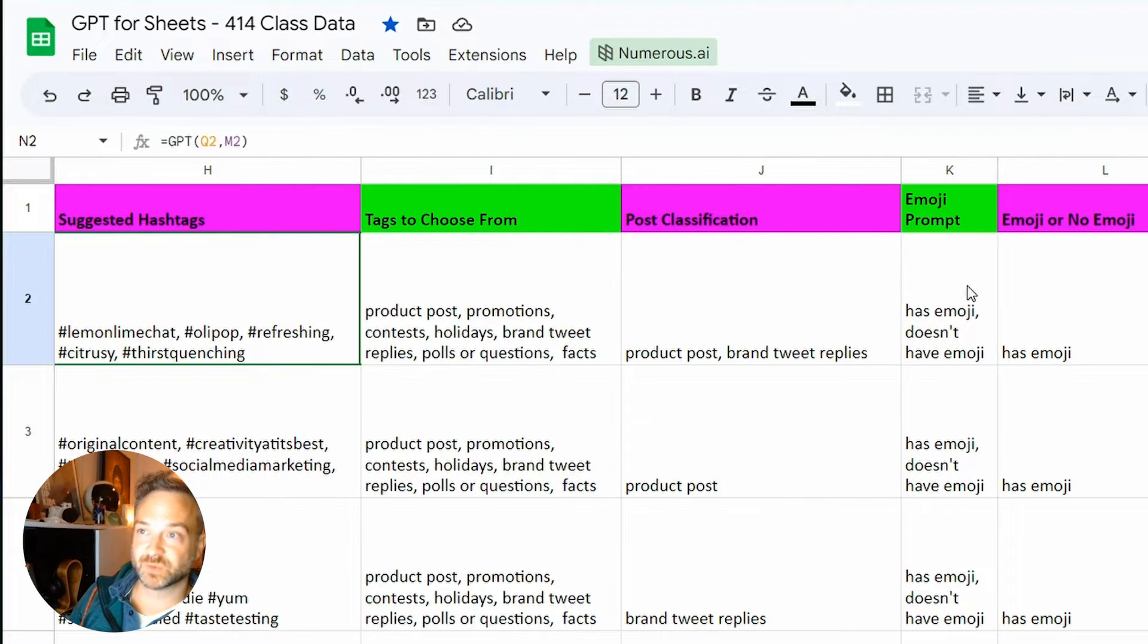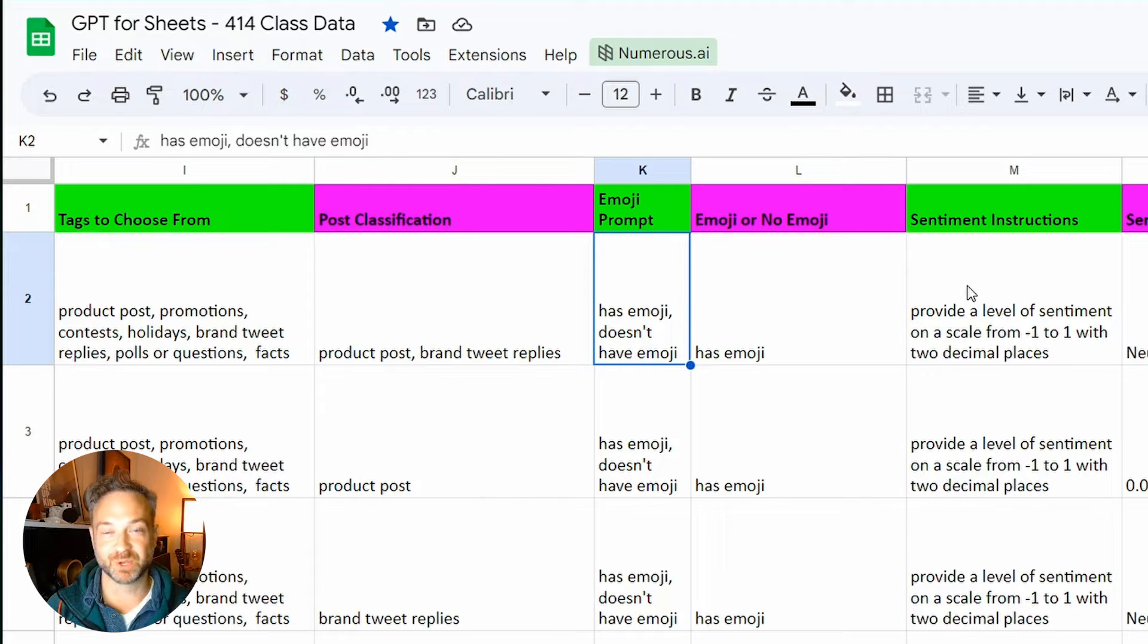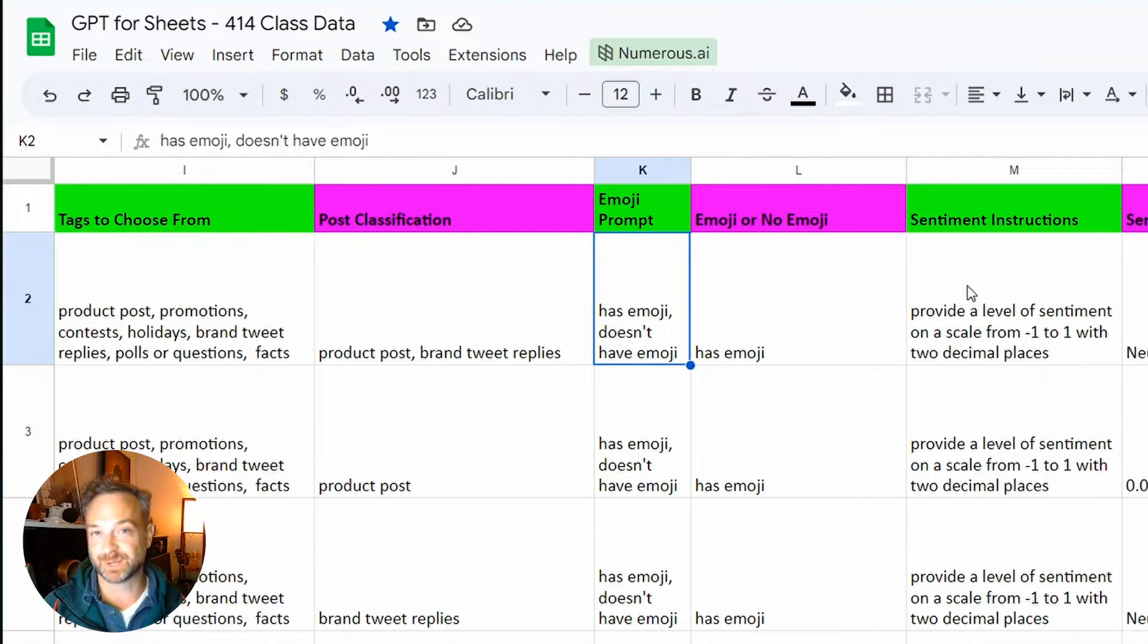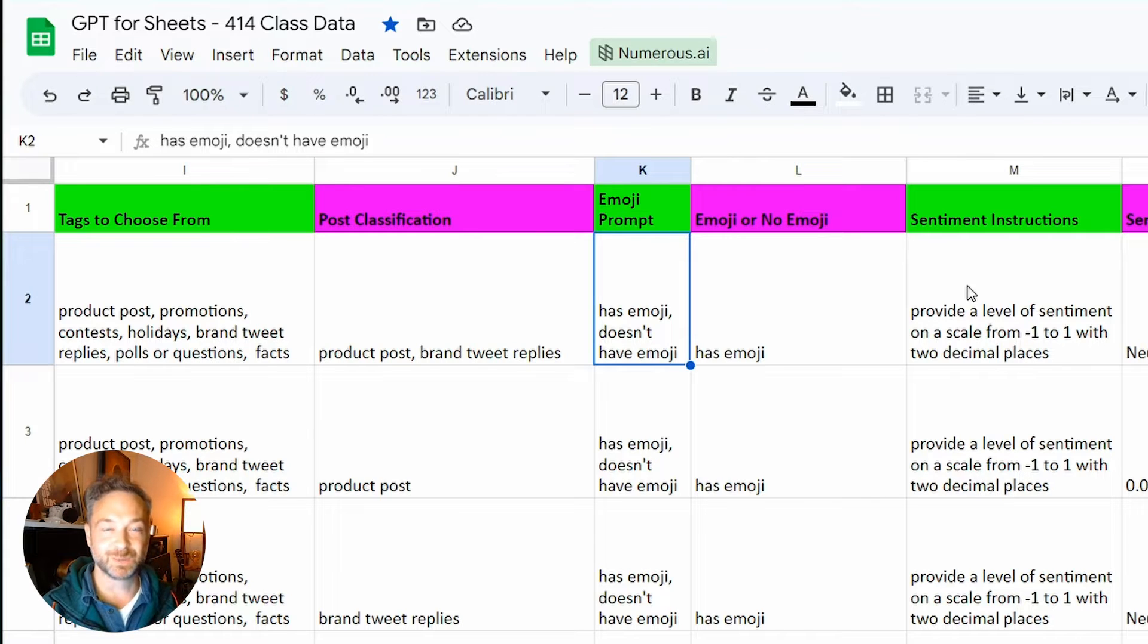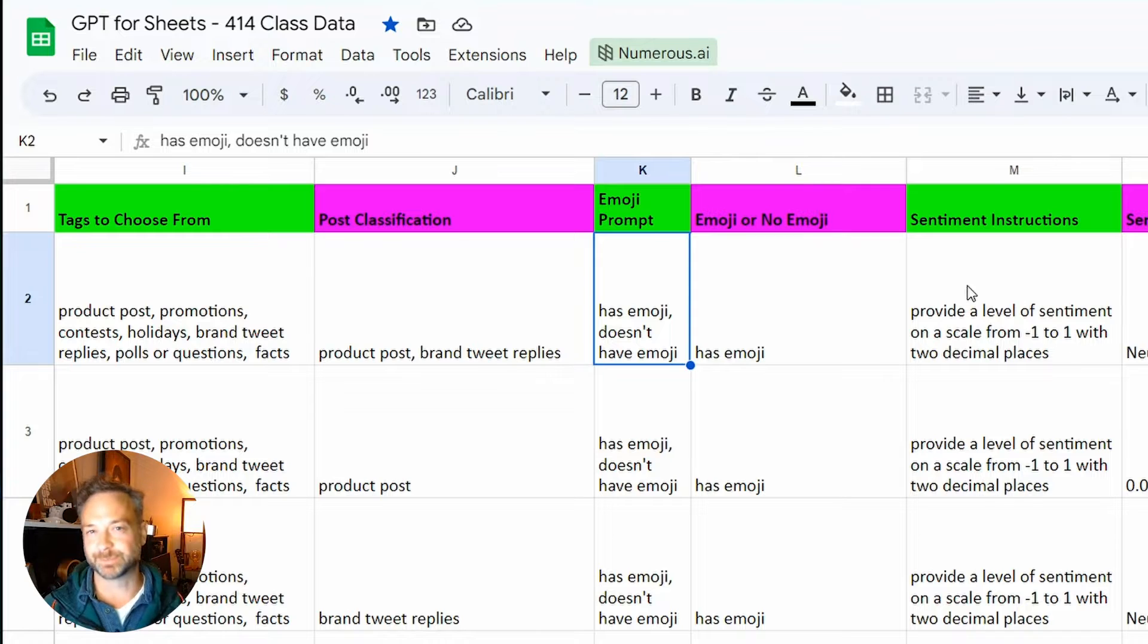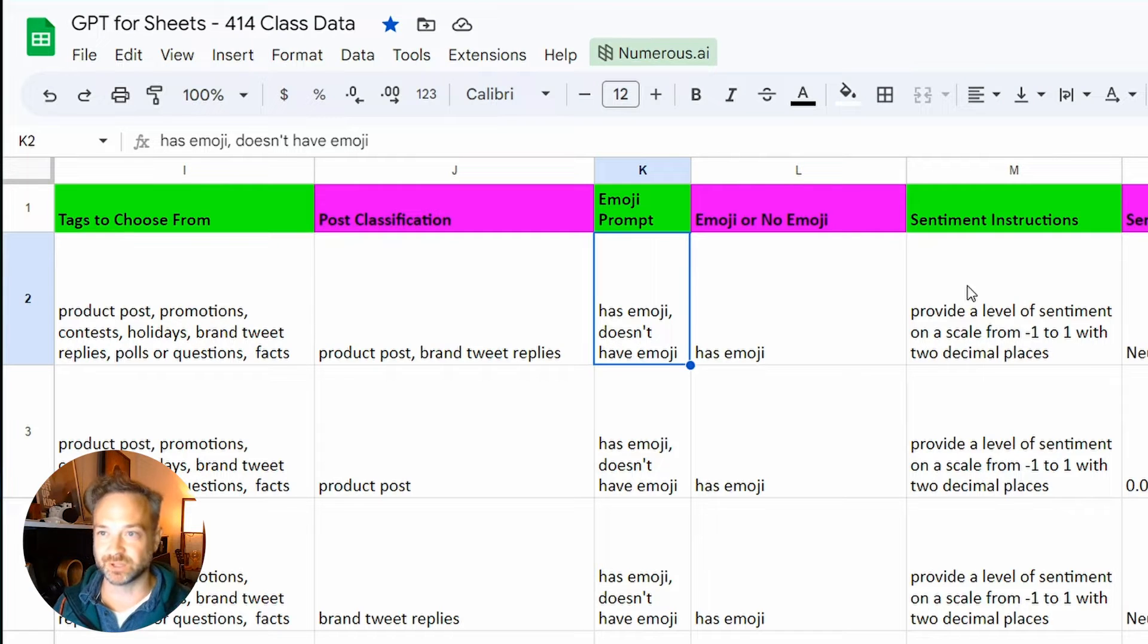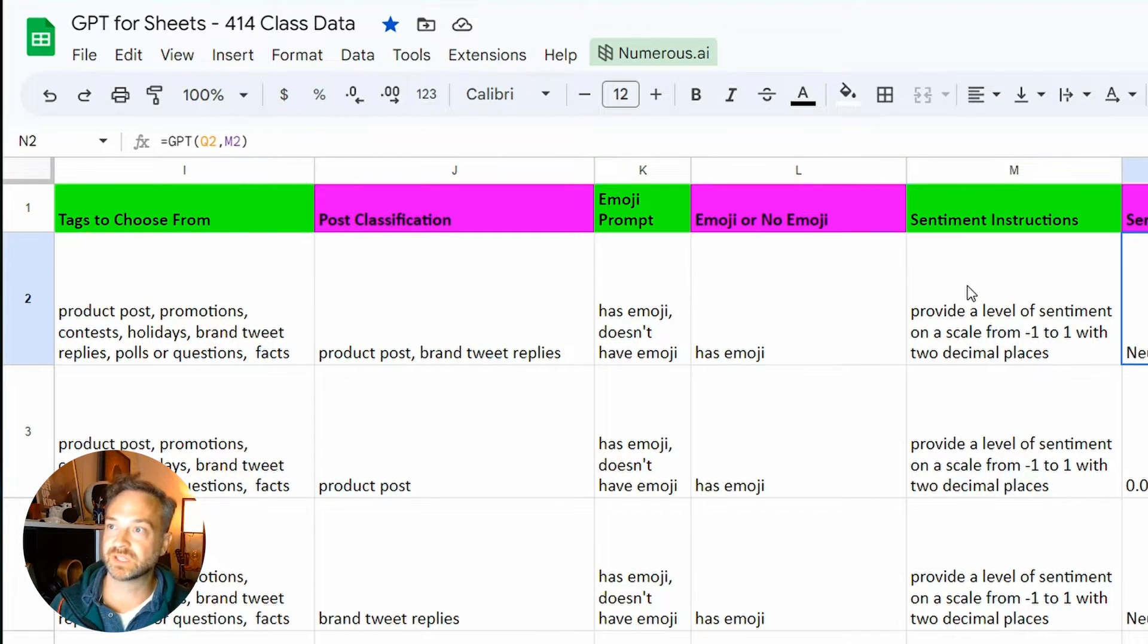You can also do all sorts of fun ones as well. Maybe emoji posts work well with millennials, but not Gen Z. I don't know. That's a good hypothesis. So maybe the prompt for GPT is, does the tweet have an emoji or not? You can also write a little formula to do that, but that's one way you could do it with GPT.